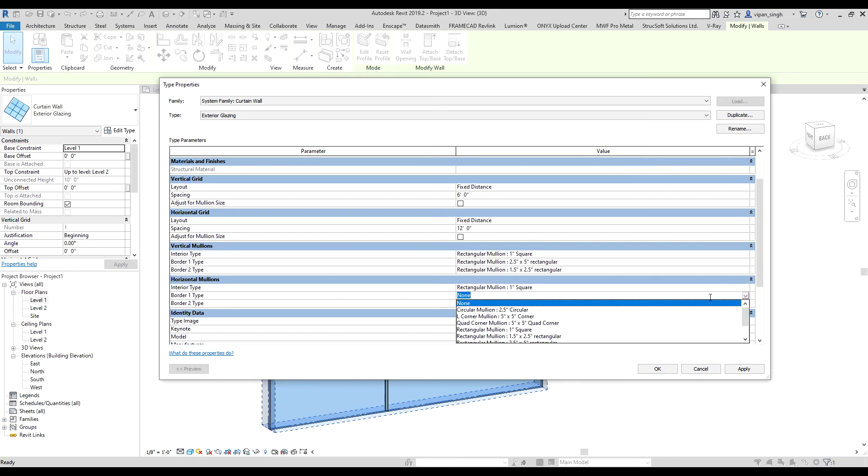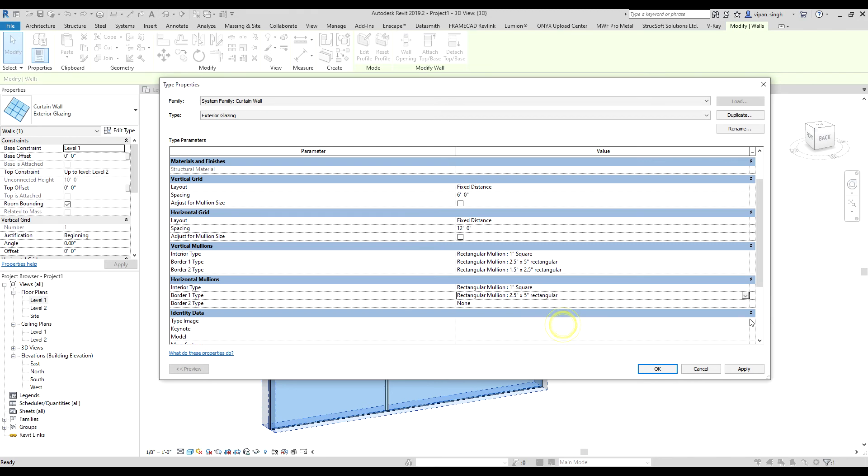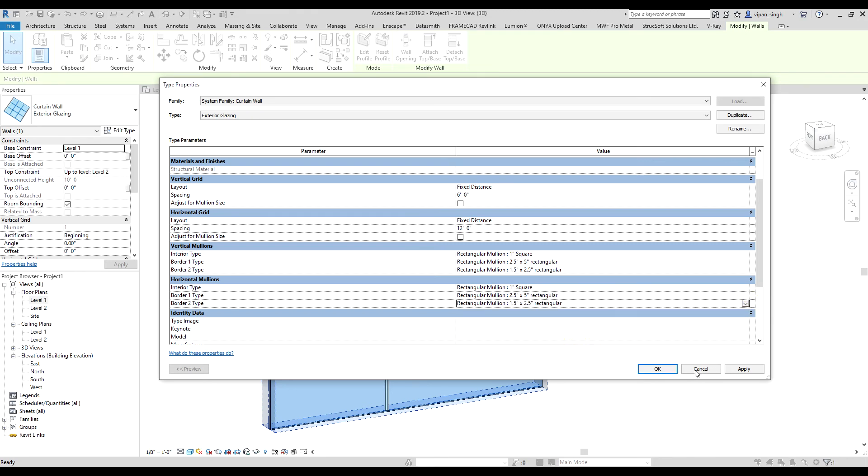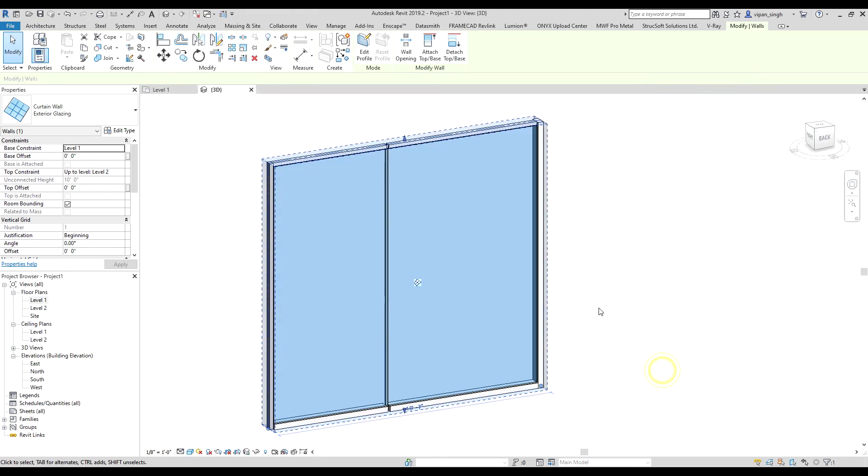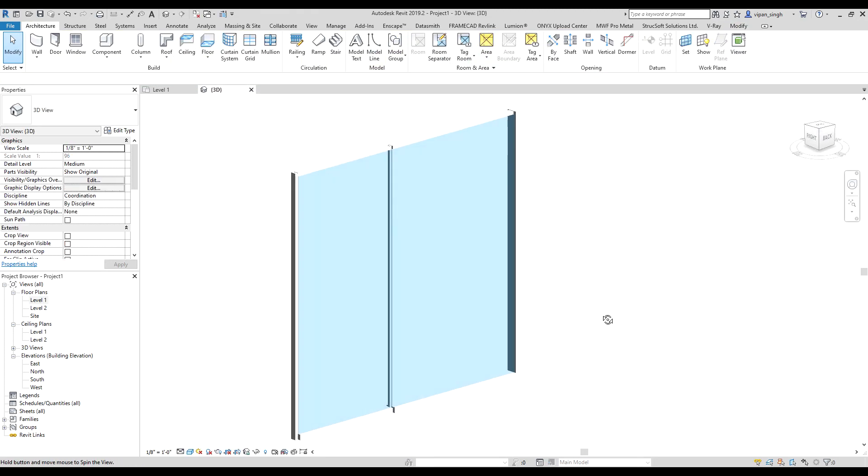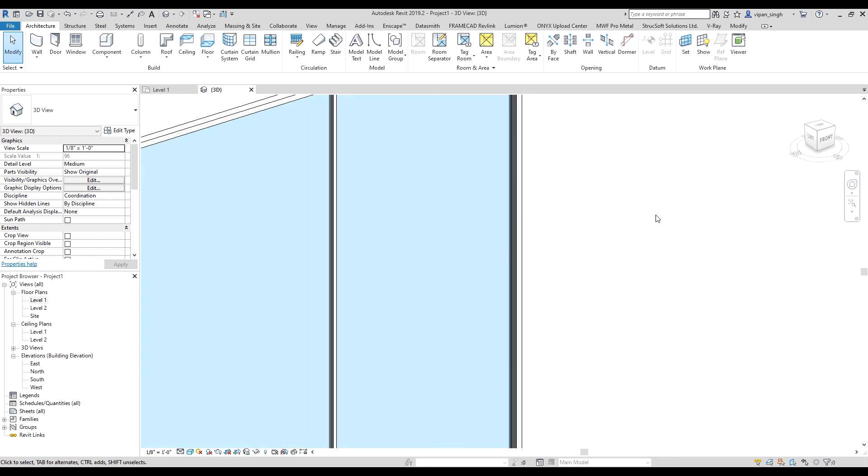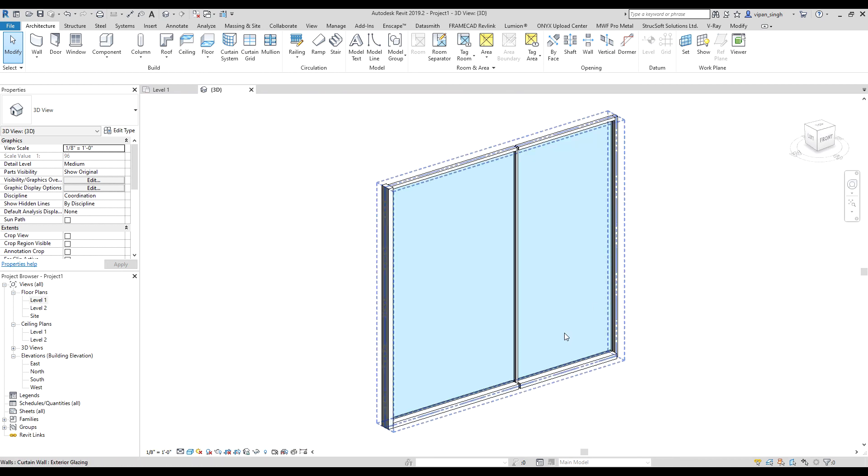Select in the horizontal mullions as well. Okay, now it's done. Thank you.